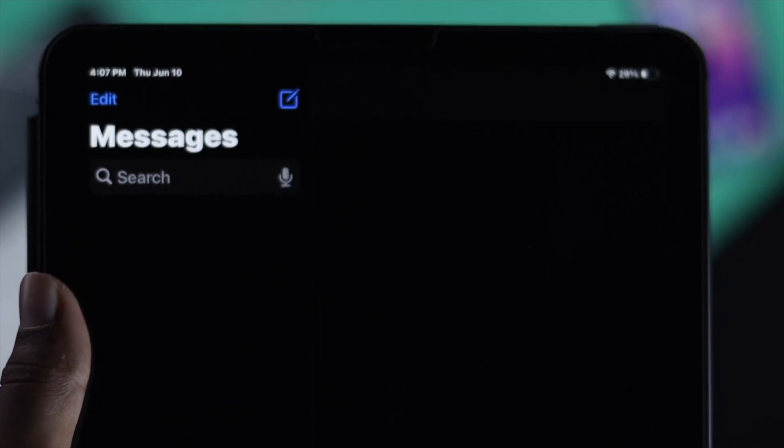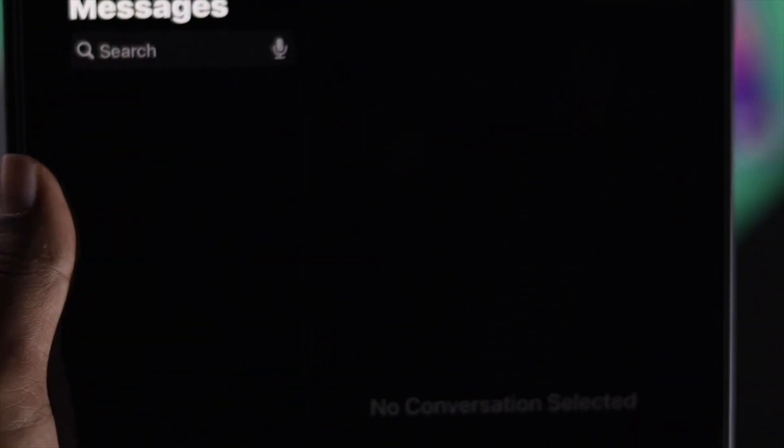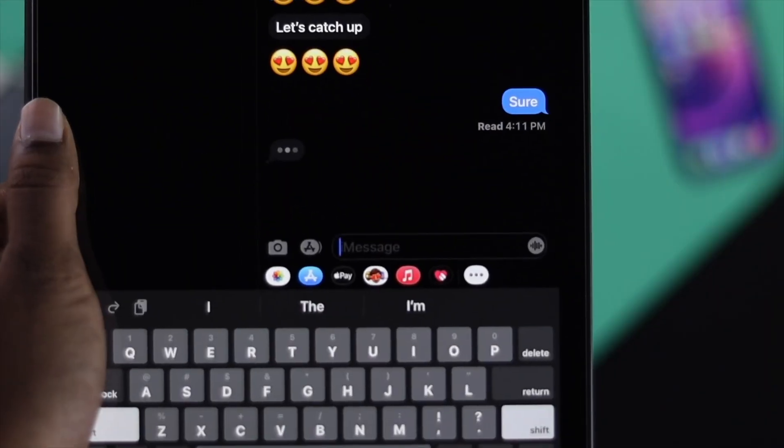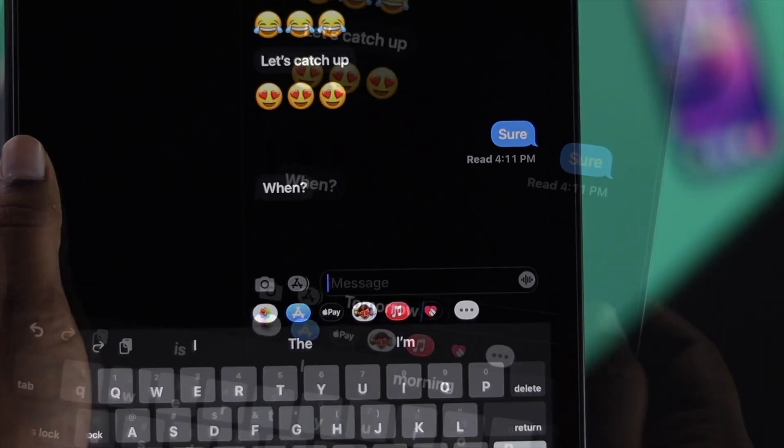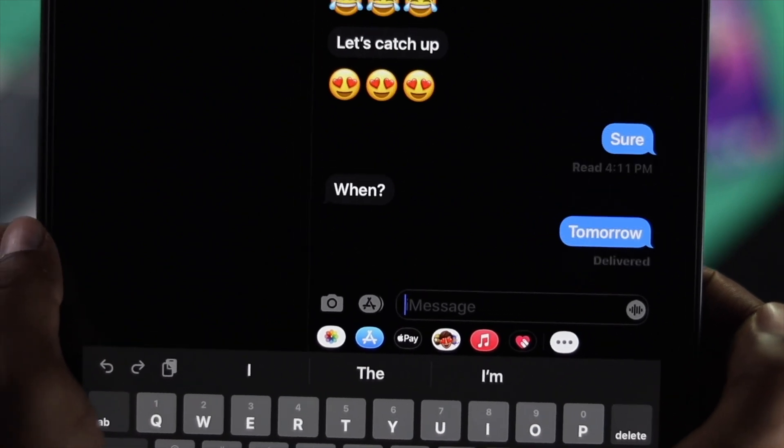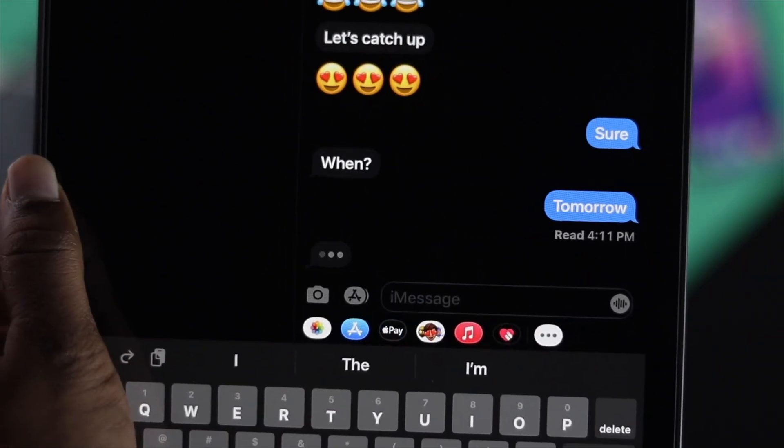Sup everyone, welcome back to this channel. In today's video we're going to talk about your iPad not receiving text messages. This problem can happen for a few different reasons, but with a little bit of help you can actually fix this problem on your iPad.